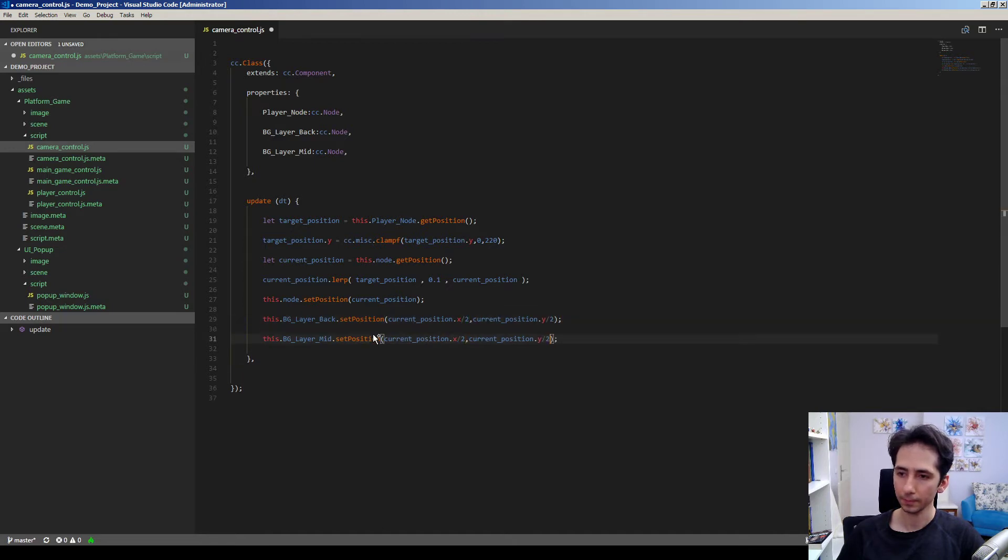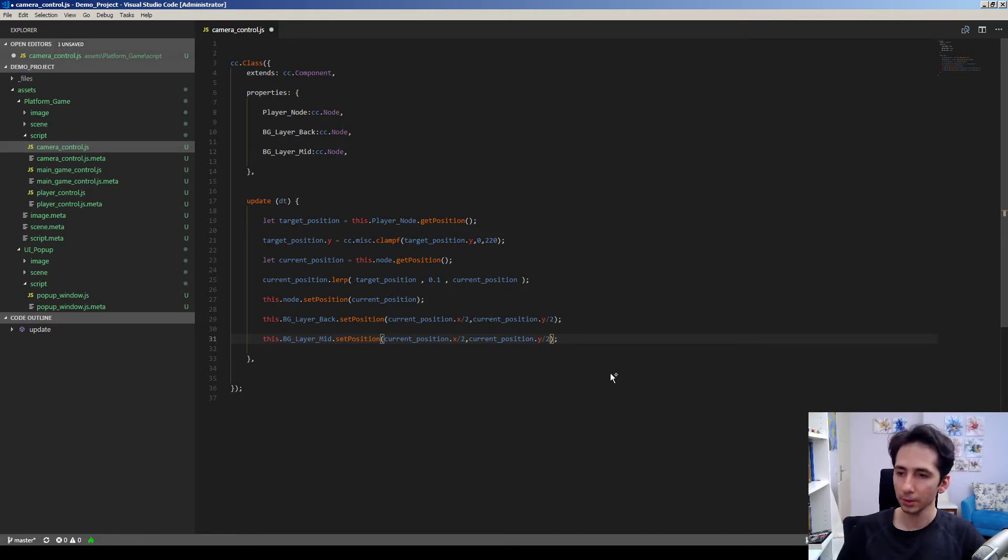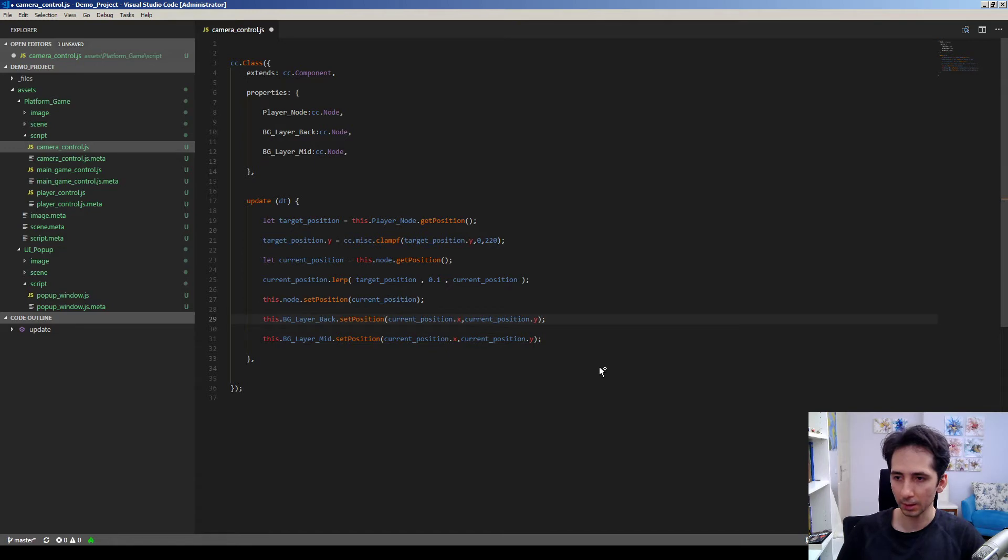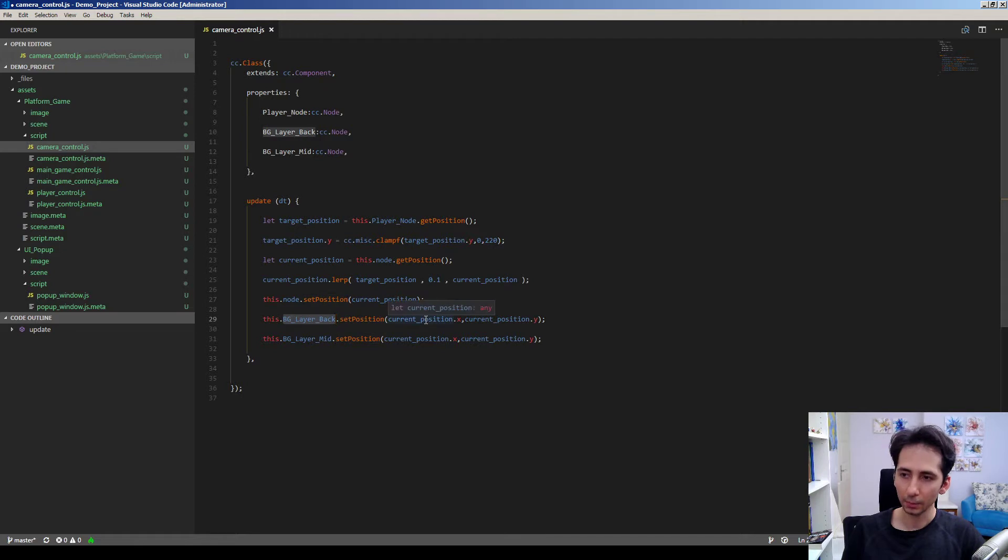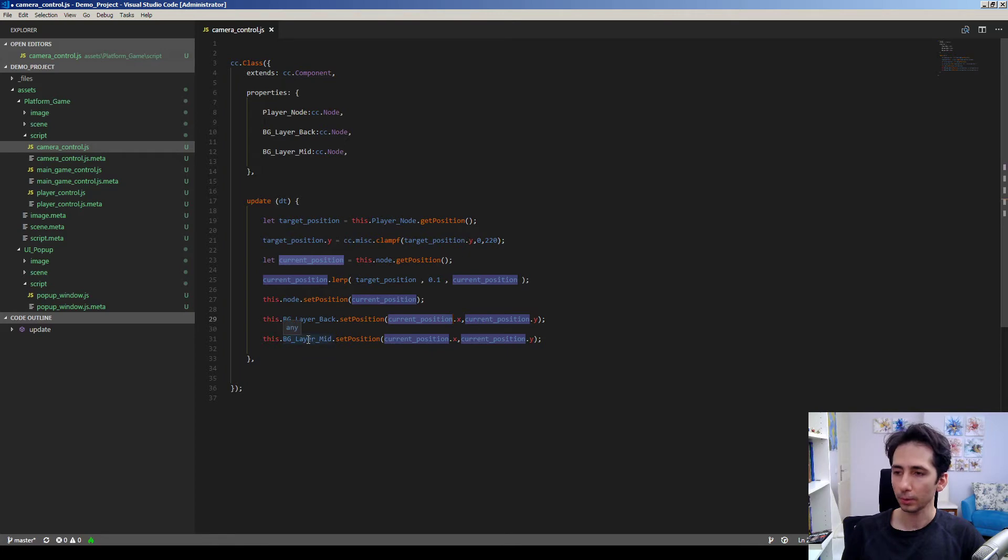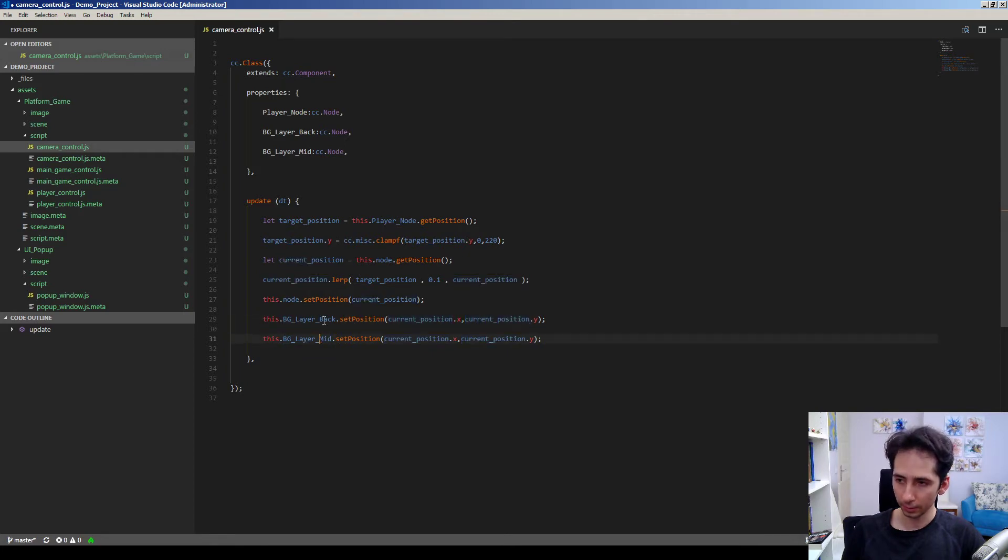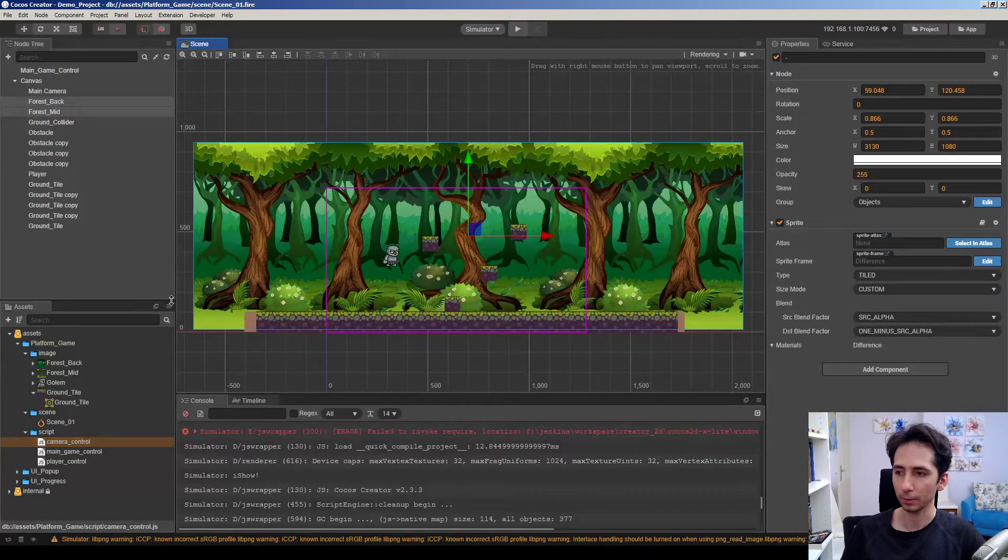Yes, so this will actually, maybe we can check this version here. This will set the position of background layer to the exact position of current camera. Okay, so for two layers I'll do this and we will see what's going on here together.